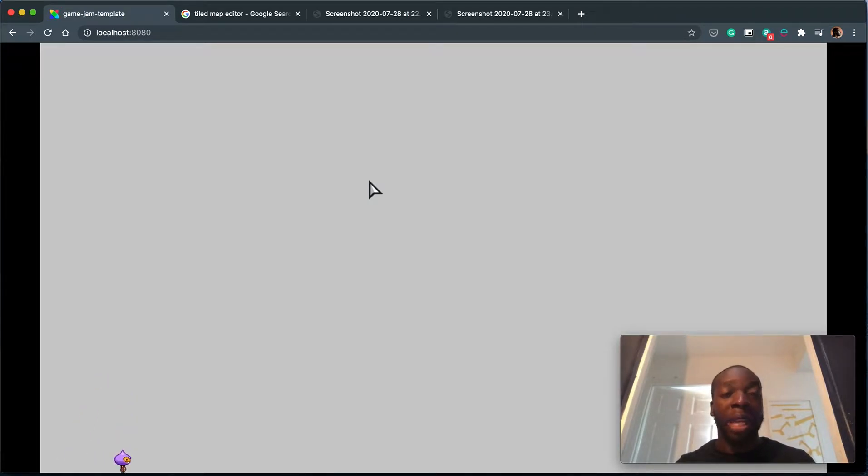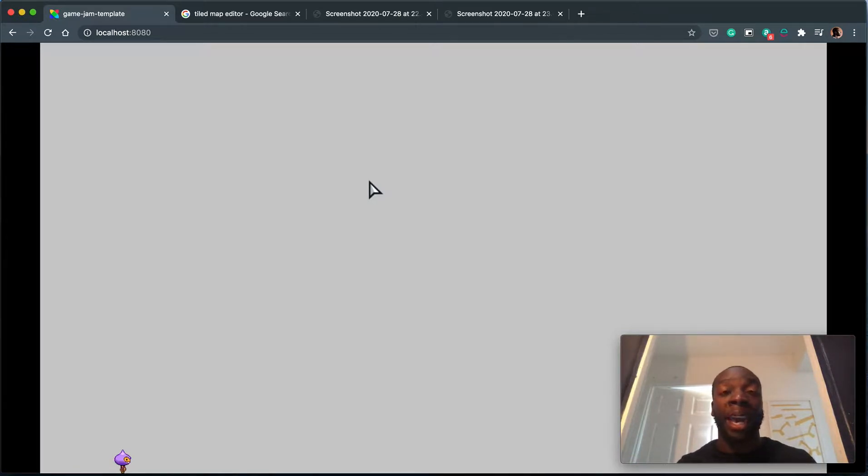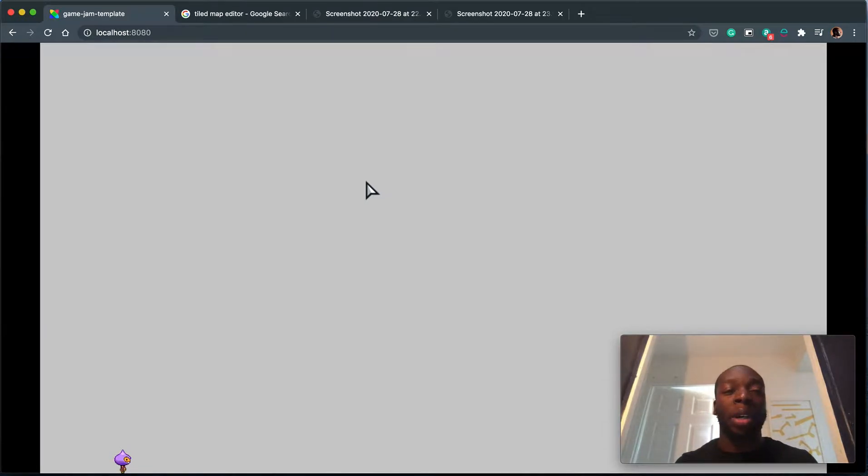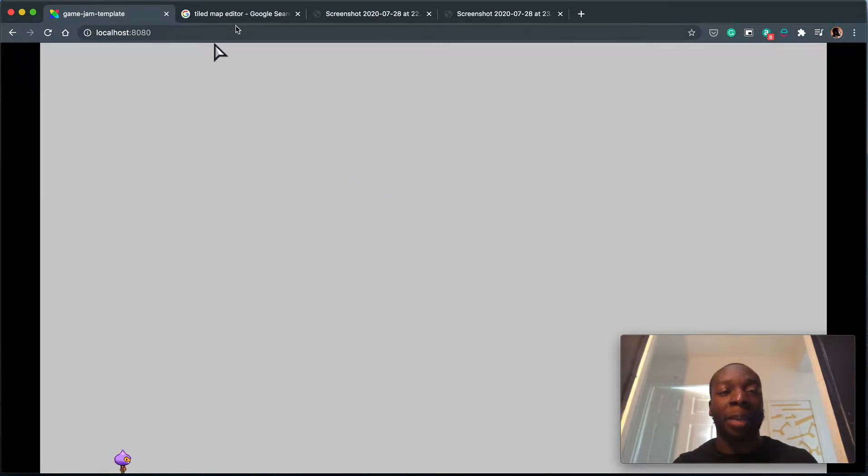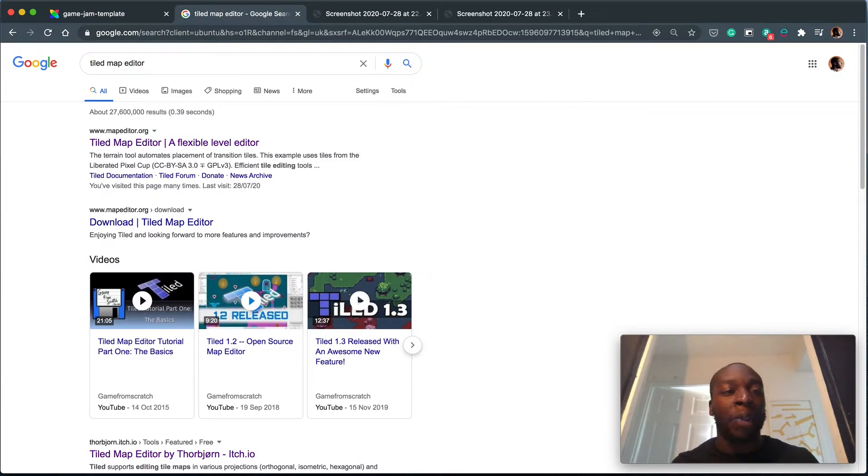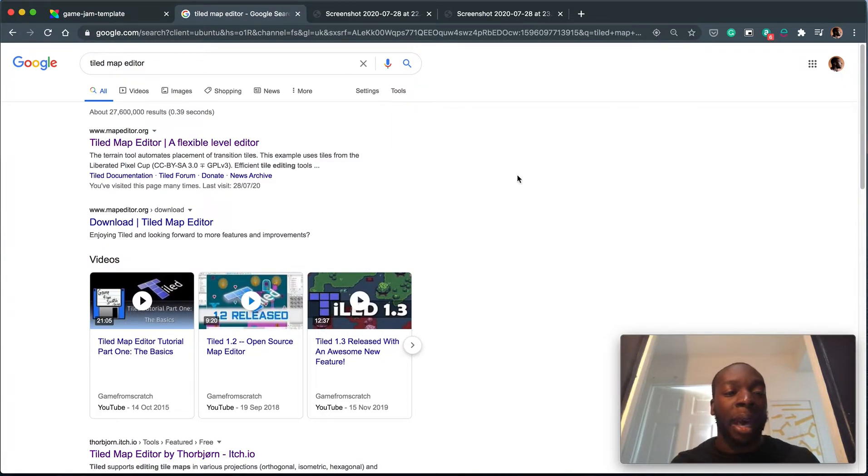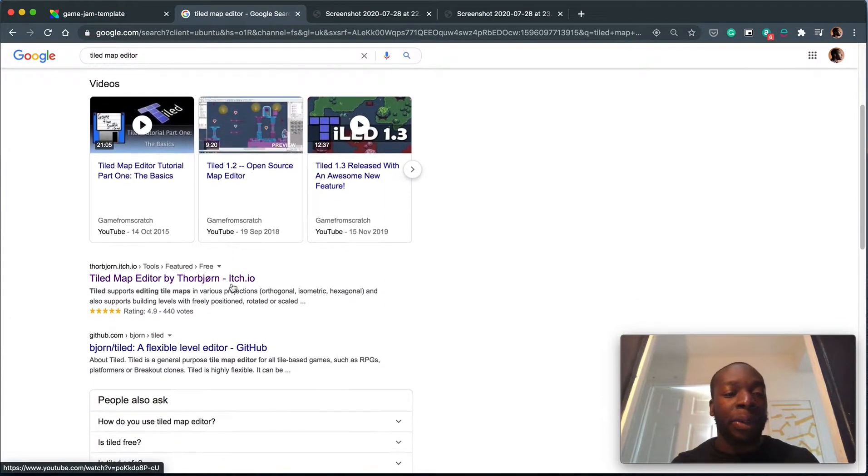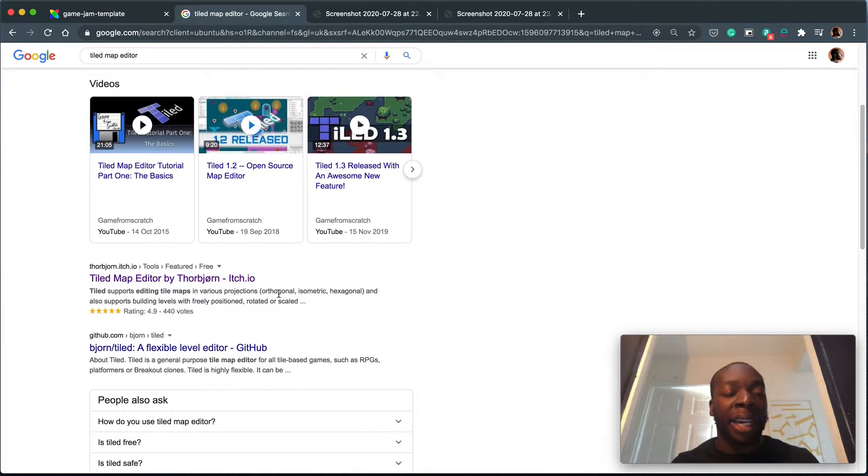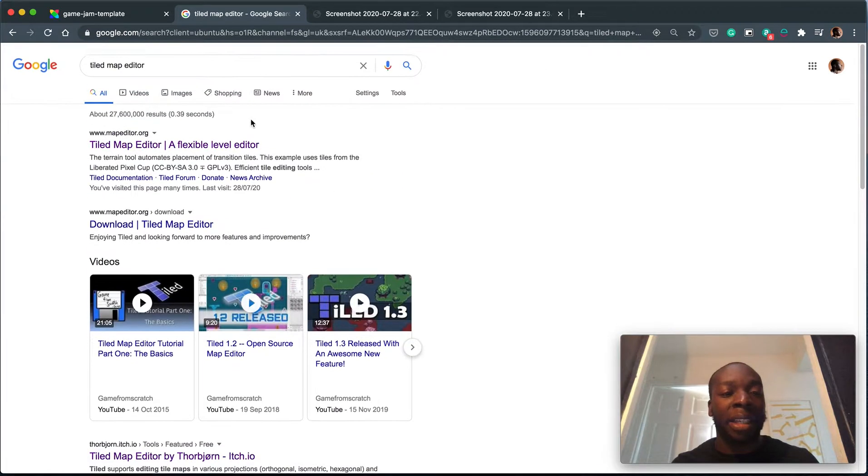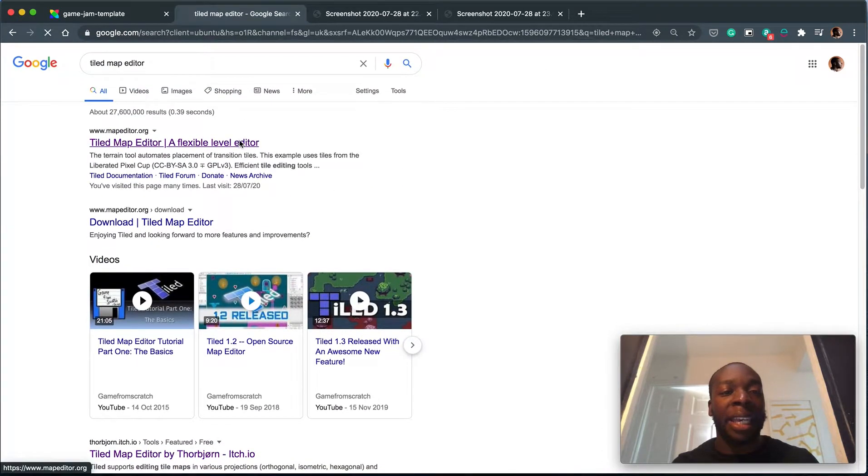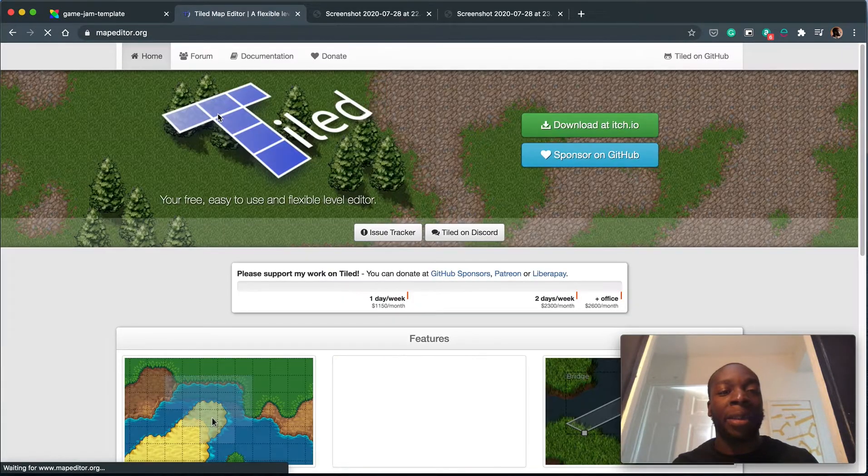So now in this set of videos we're going to focus on putting a simple level together, and we're going to use this tool called Tiled Map Editor. If you go ahead and google that, you can either click on the first link or the third link, as long as we get to the itch page somehow.